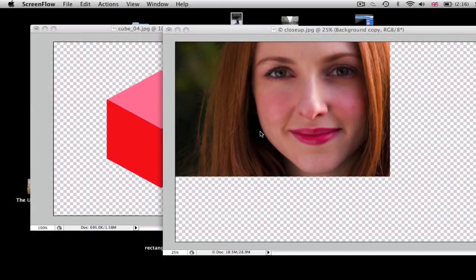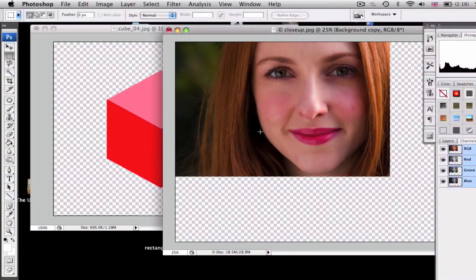Hey guys, welcome to another Photoshop tutorial. Today I'll be showing you how to use the vanishing point filter to wrap an image around a 3D object.